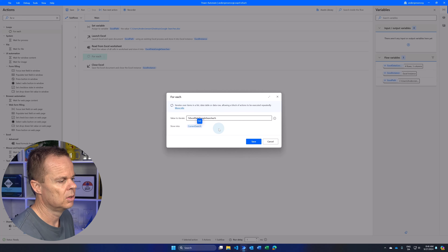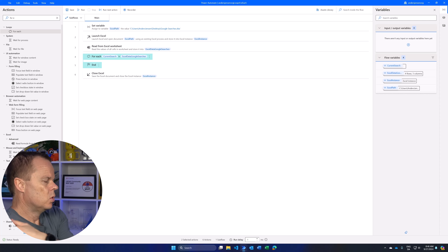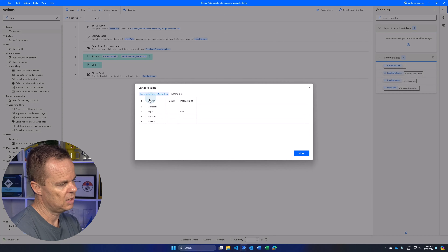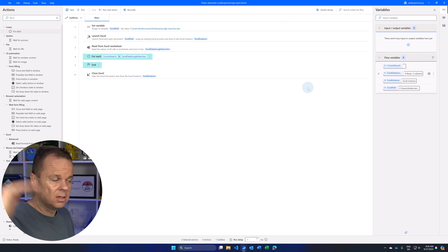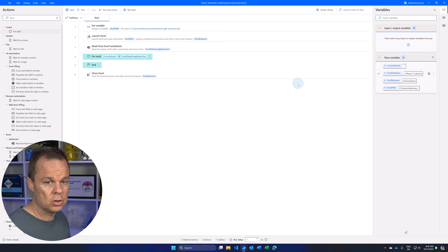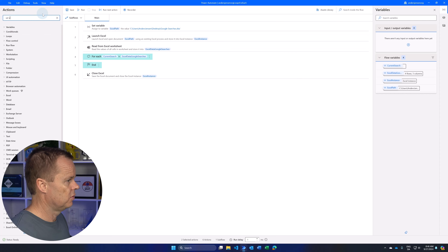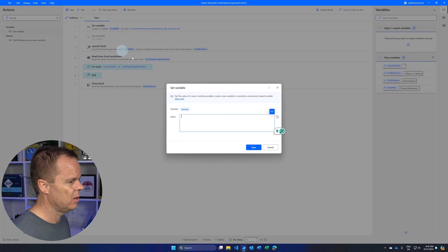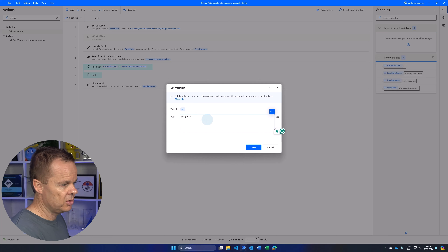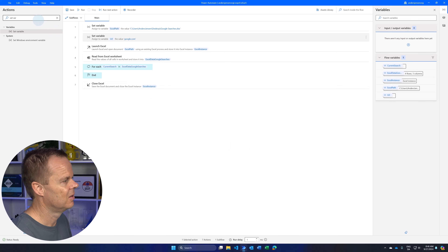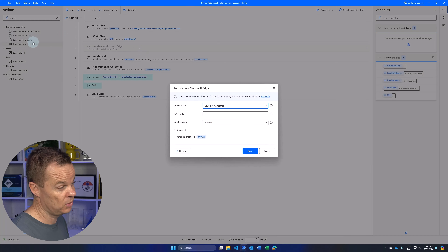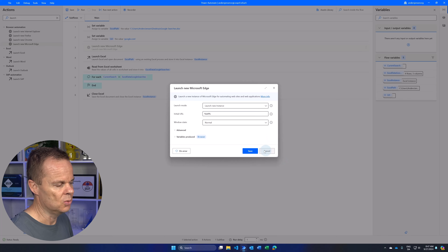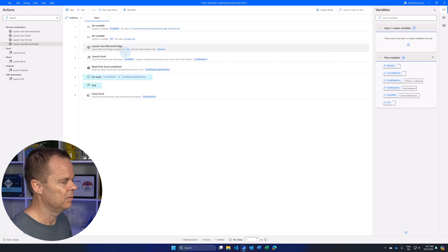In the search field, you can call this variable whatever you like — I'll name it CurrentSearch. Click Save. Now let's say we want to take the Search column from each row and do a Google search. First, let's open a browser instance. Find 'Set Variable,' drag it in after the first variable, and call it URL with the value 'google.com.' Then find 'Launch New Microsoft Edge' — this also works with Chrome or Firefox. Launch a new instance with the URL variable as the initial URL to create a browser instance. Click Save.